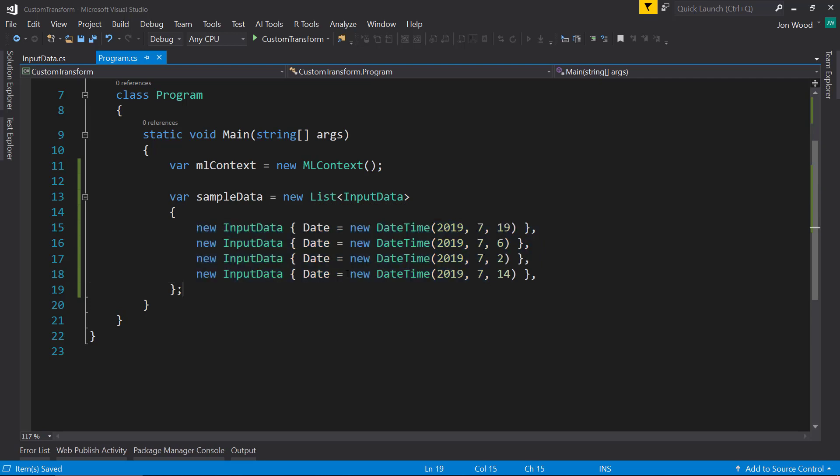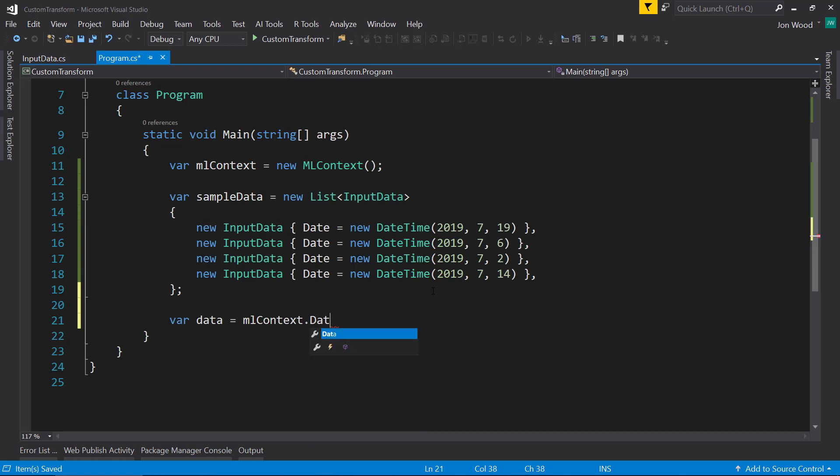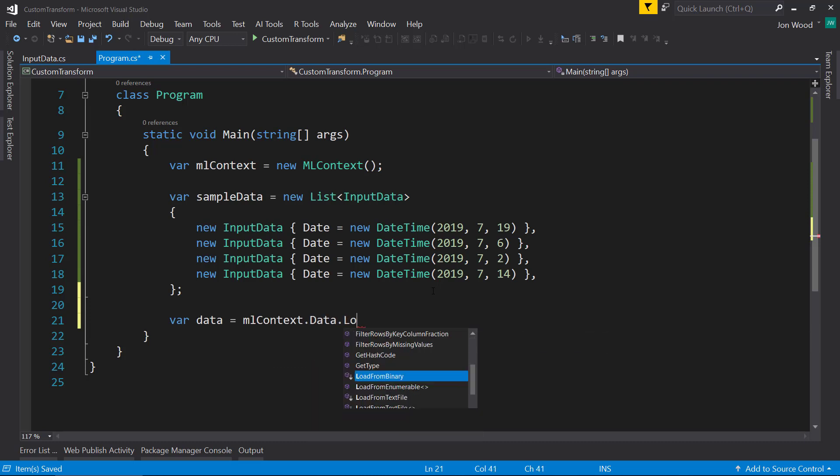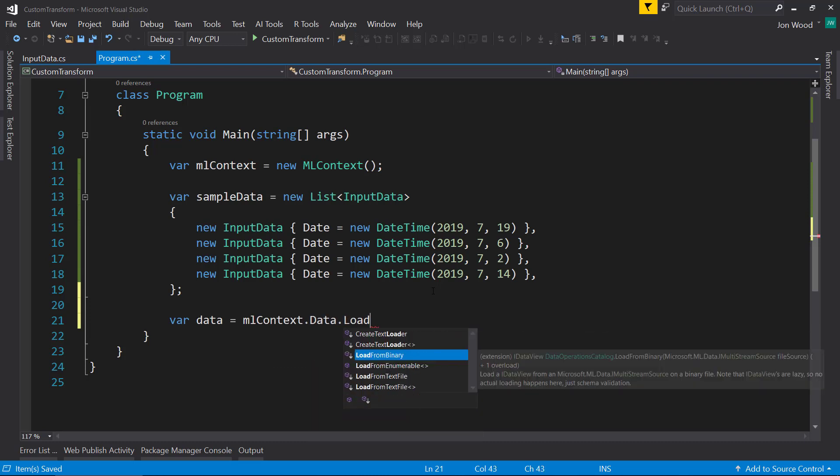So our data, our sample data, I can use the ML context data that load from enumerable method and just pass in a sample data.